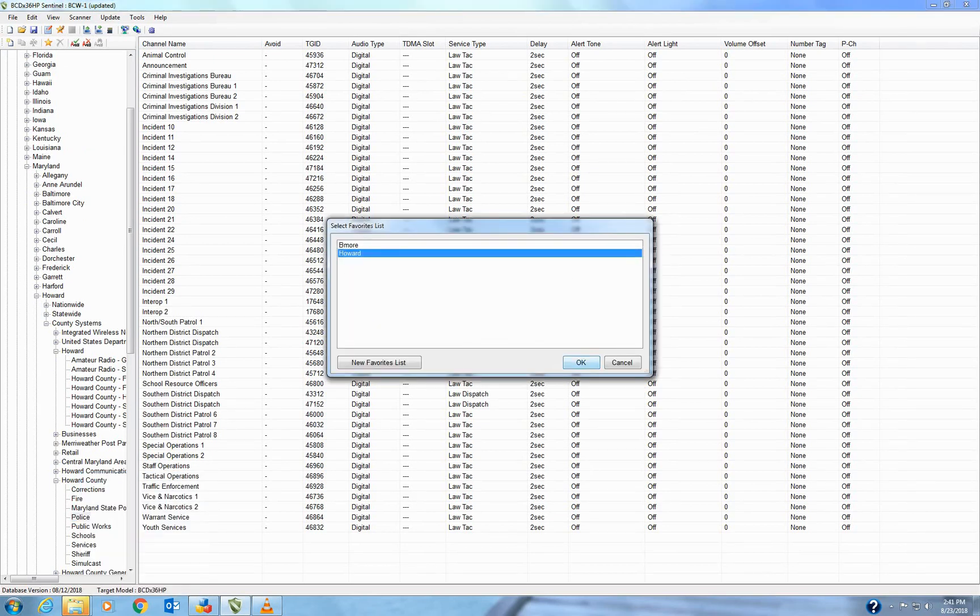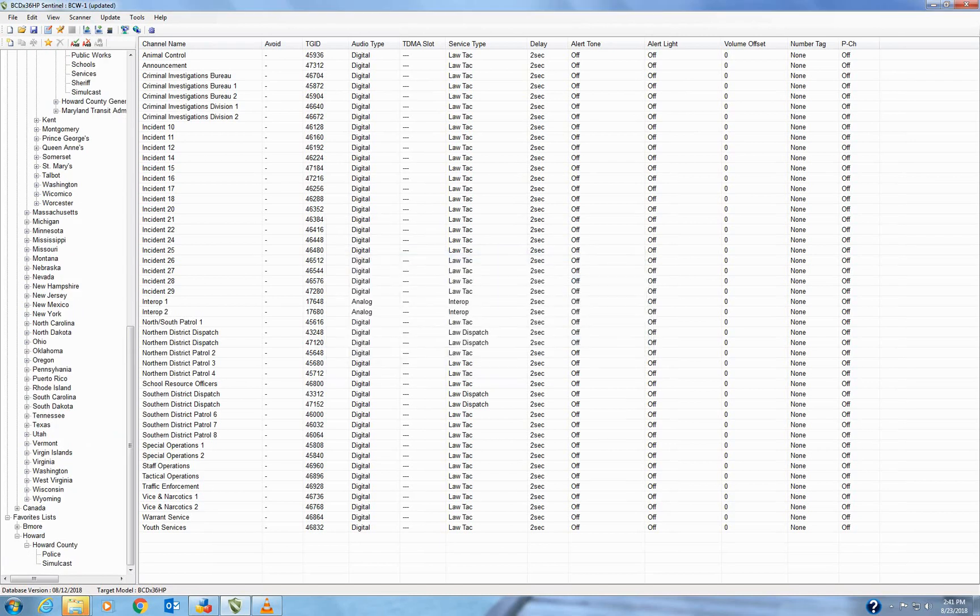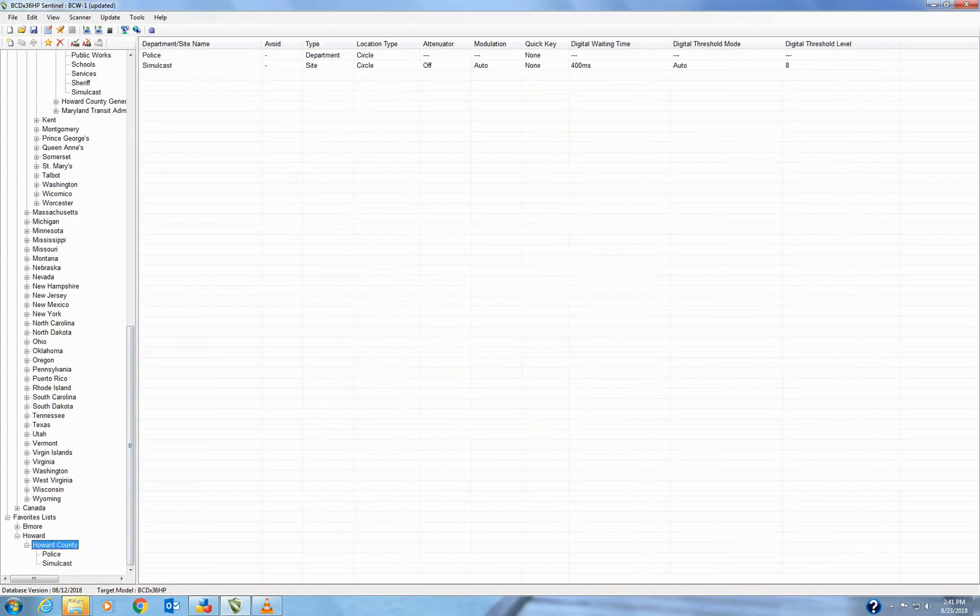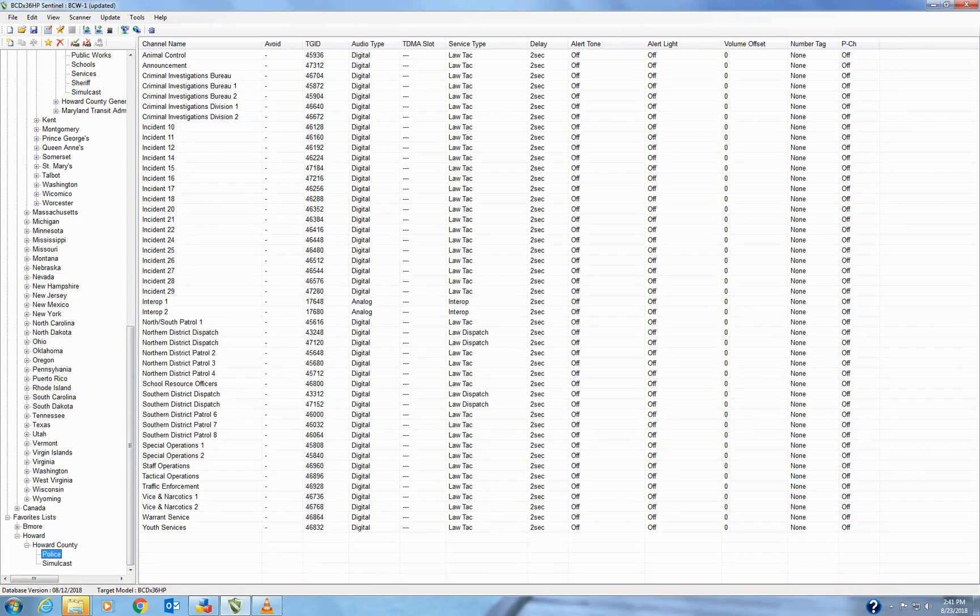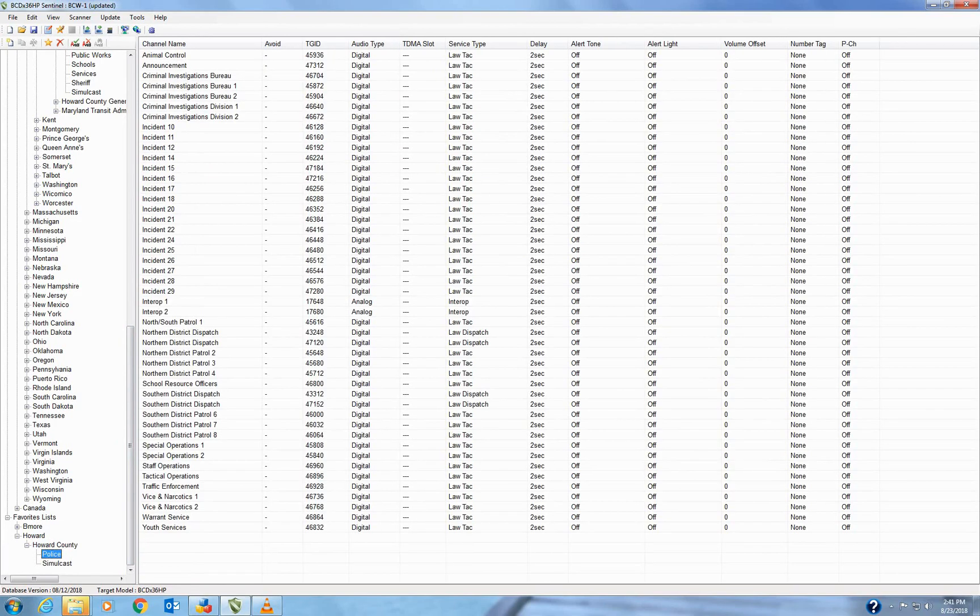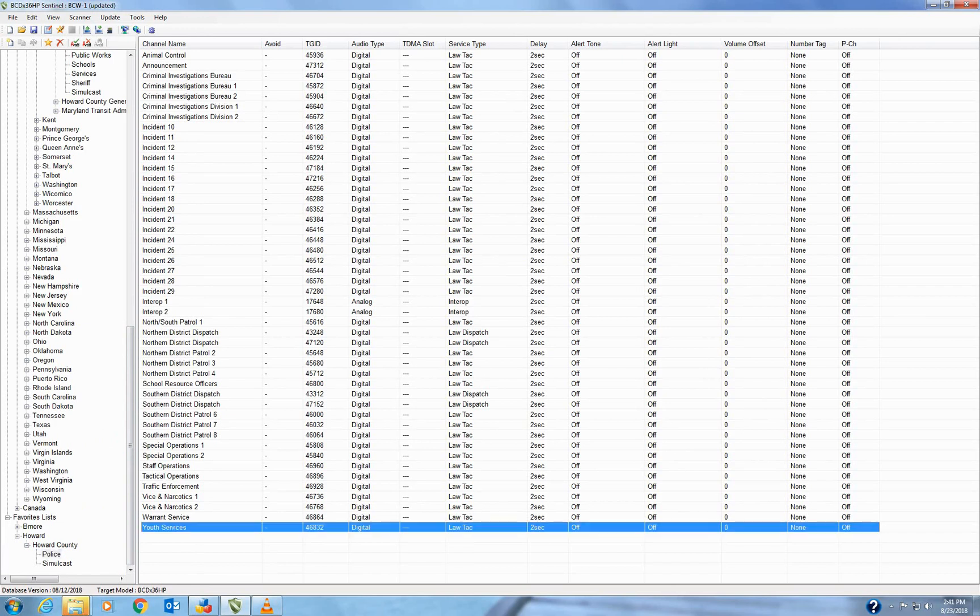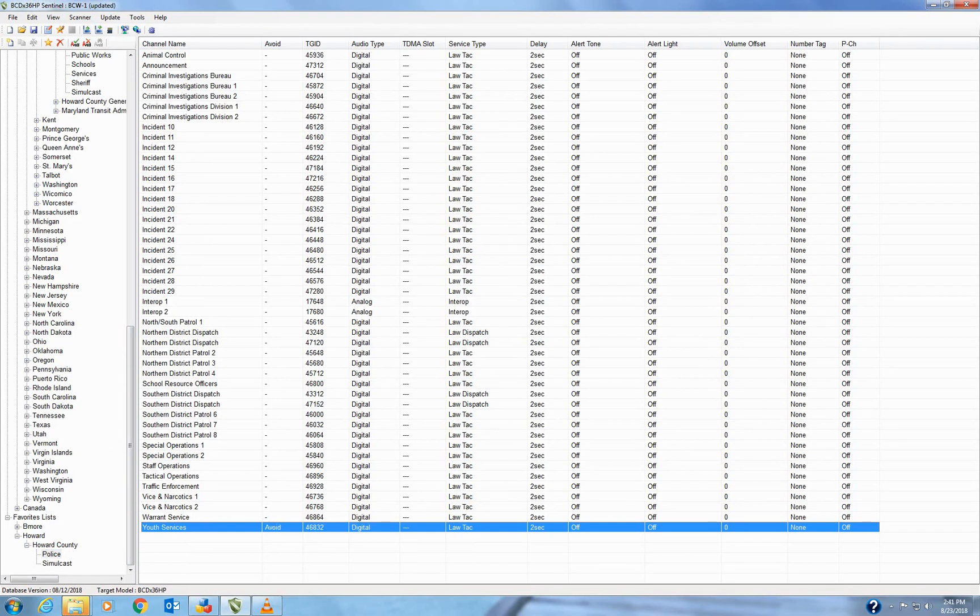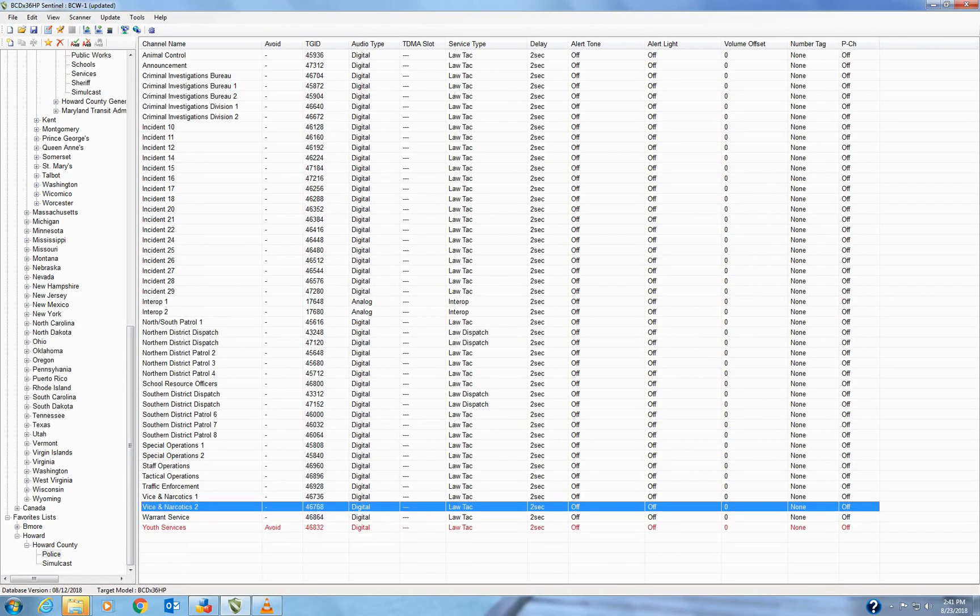Select the desired list you want to append them to. Hit OK. So now you can see both things are in the Howard County list, the simulcast and the police. And the simulcast has all the frequency numbers in it. The police have all the TGIDs and channel names and all that good stuff in there.